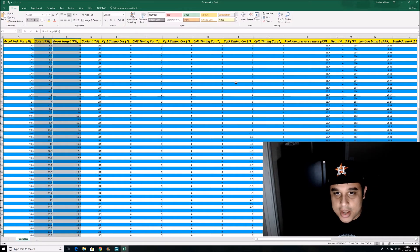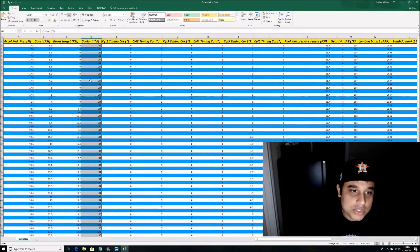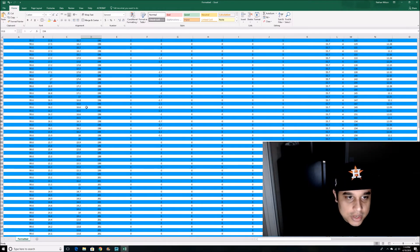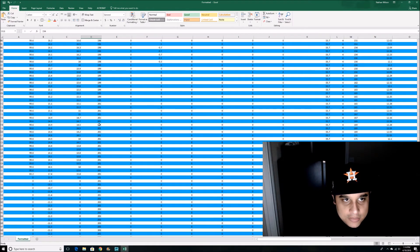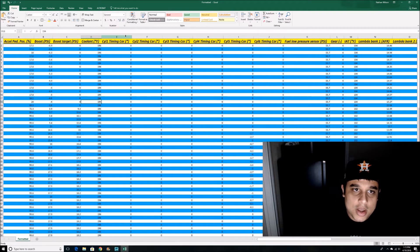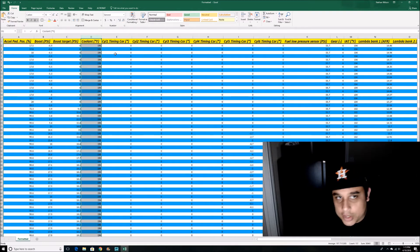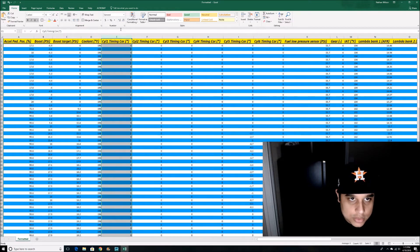Your coolant temperature is here. I'm using the sport cooling right now — it's supposed to stay around 200 degrees, which it does, ranging from 194 to 203, so a nine-degree fluctuation in this run. This is nice to keep an eye on if you're having overheating issues.